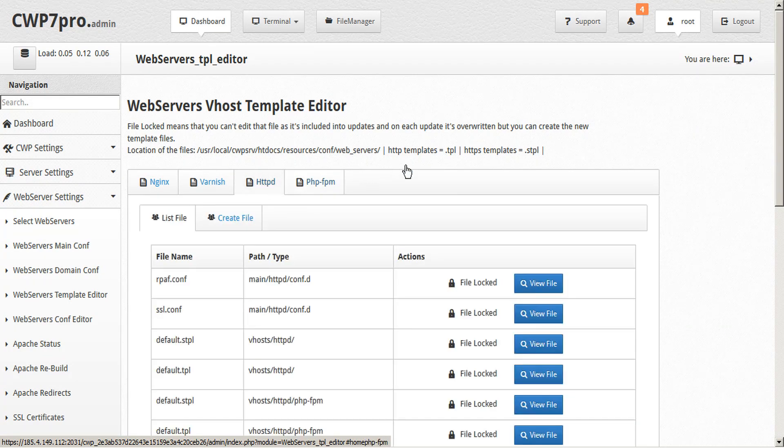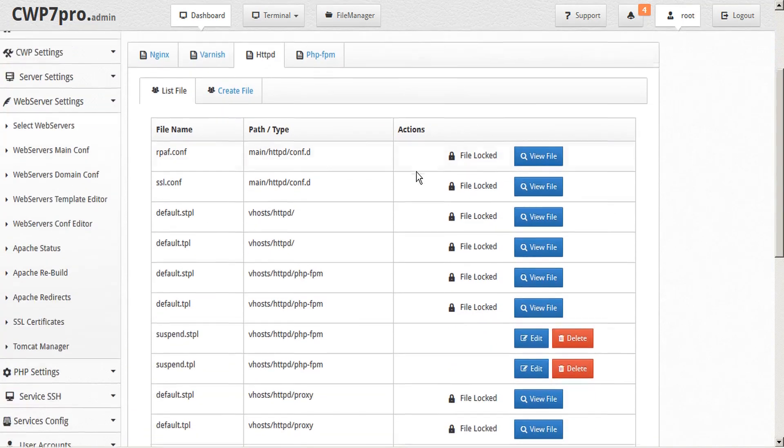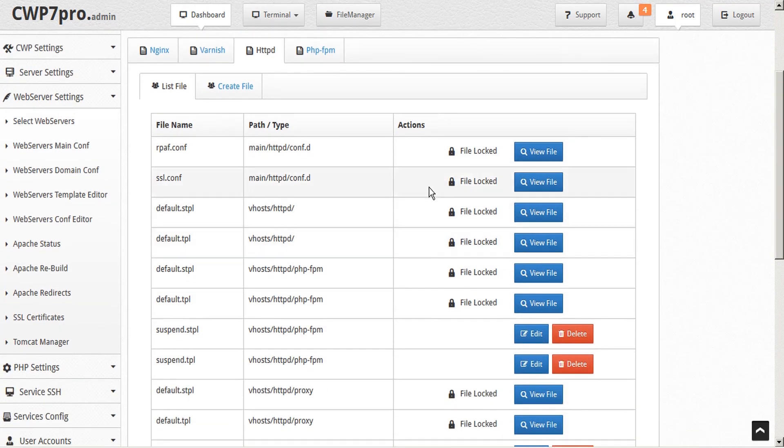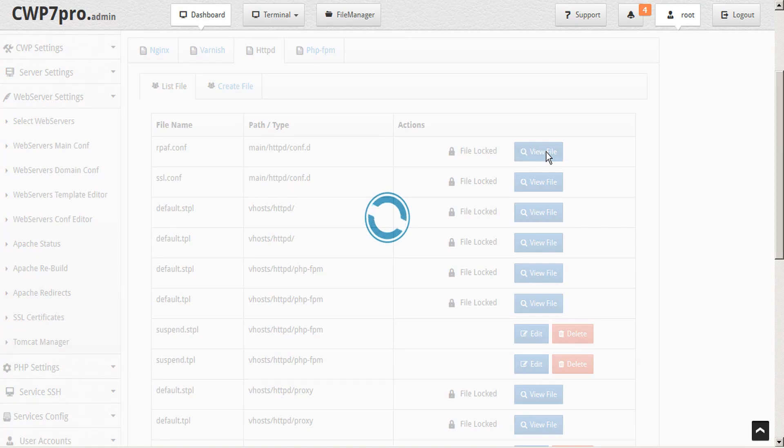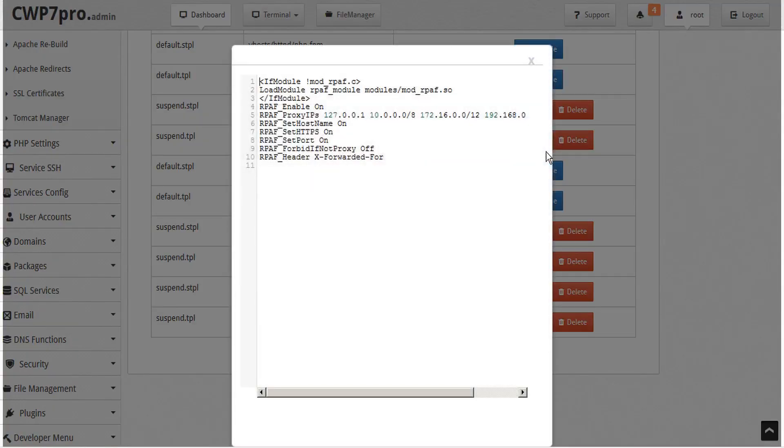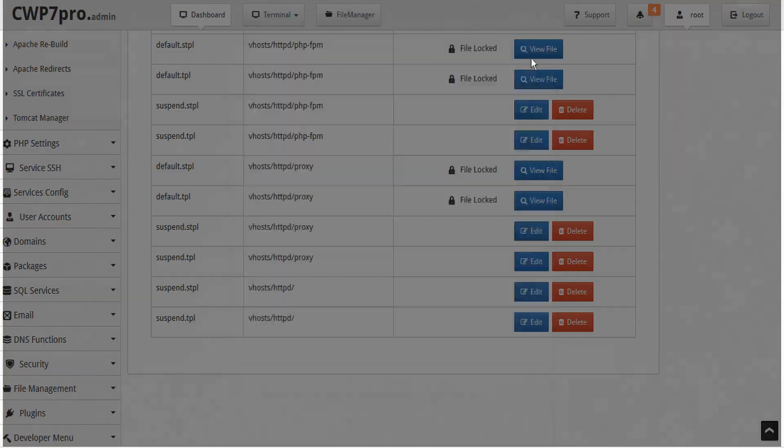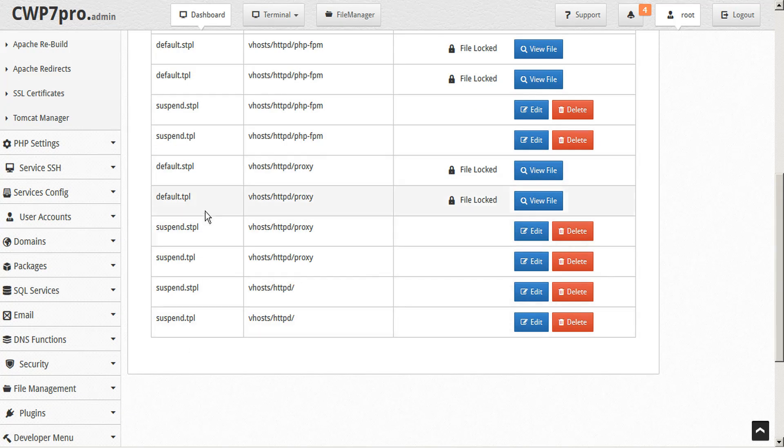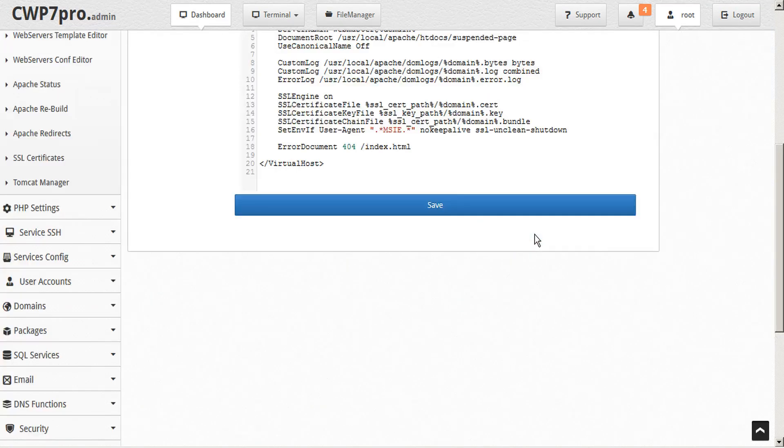Let's take a look at the Apache templates here. You'll notice that several of the files are locked for editing. However, we can view them just by clicking on the view file here and we can see the code for that. If there are any templates here that we choose to edit, we can do so just by clicking on the edit button.